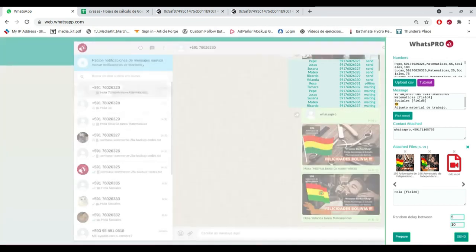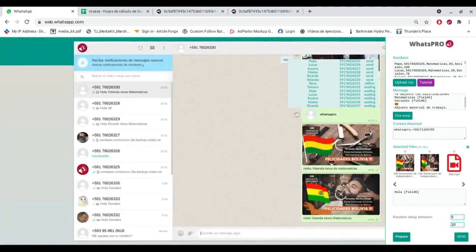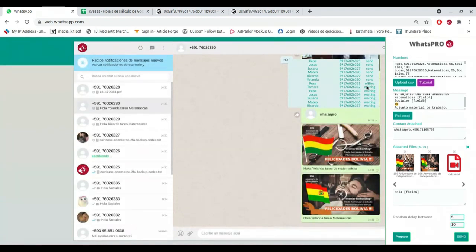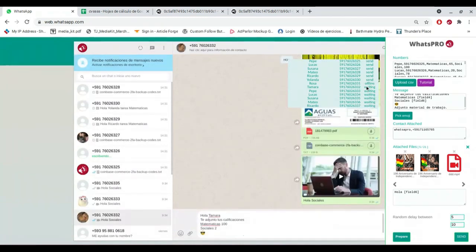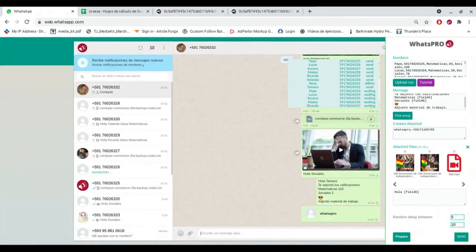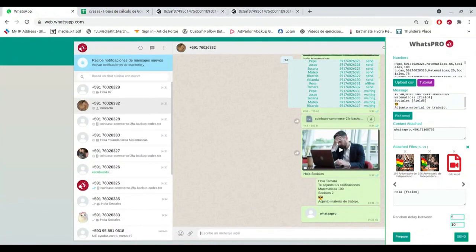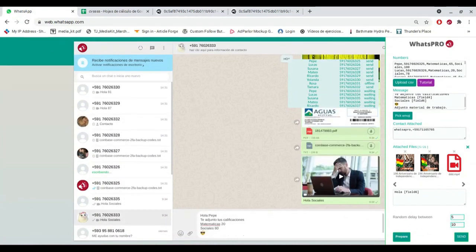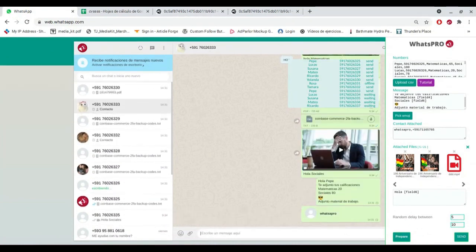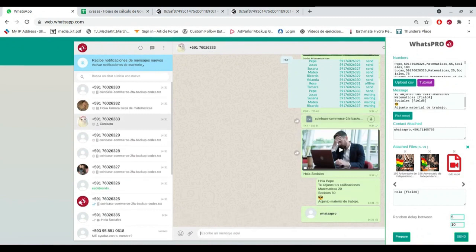Format your messages: italic, bold, strikethrough, monospace. Attach WhatsApp contacts, attach image, video and audio. Attach PDF, zip, and other files.